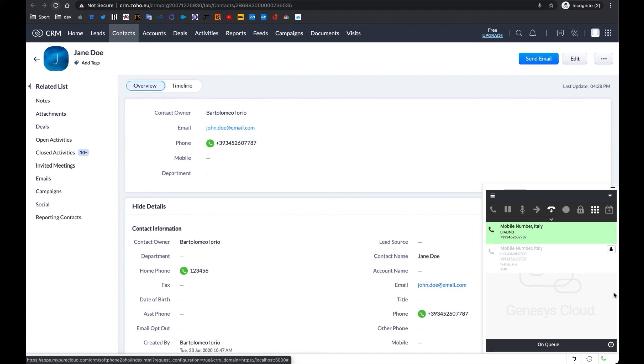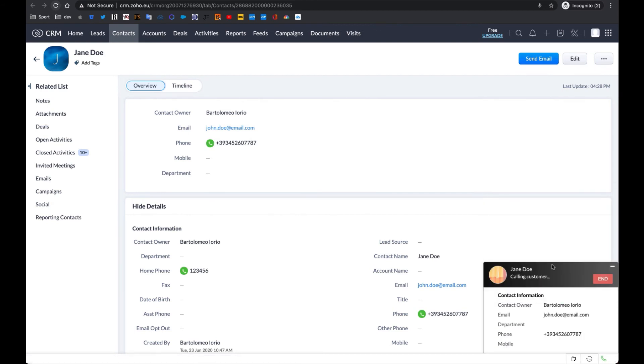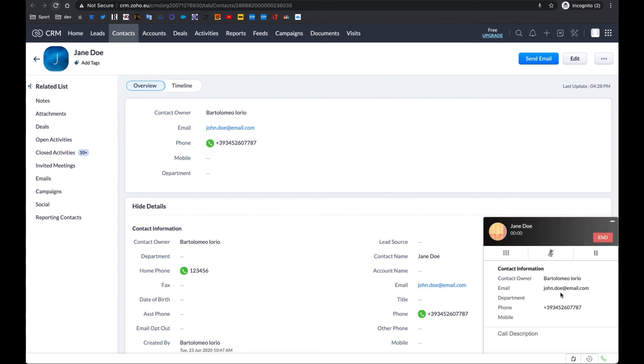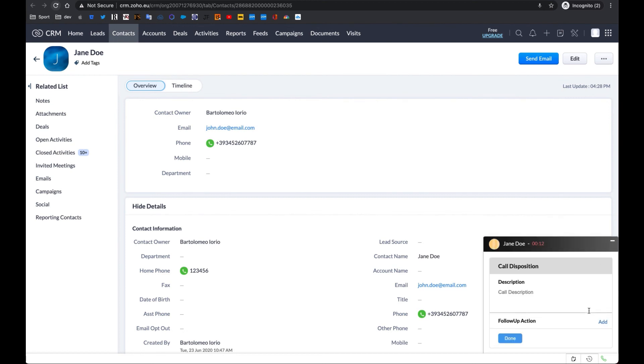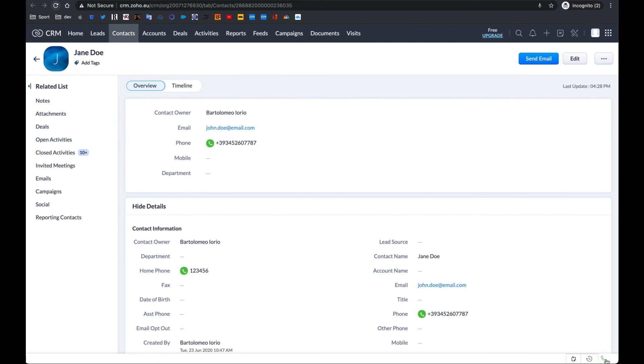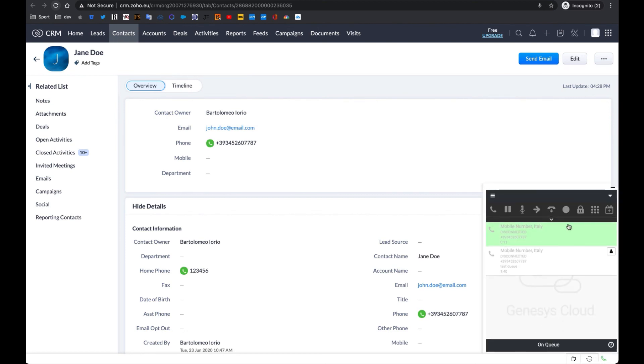and the outbound phone call will instantly start and be visible both in the small Zoho pop-up window and in the Genesys Cloud widget. In this case too, when the call connects, the Zoho pop-up will be updated with a call description section for notes. After ending the interaction, you will be able to update the call dispositions directly in Zoho CRM. Click Done to complete the interaction.